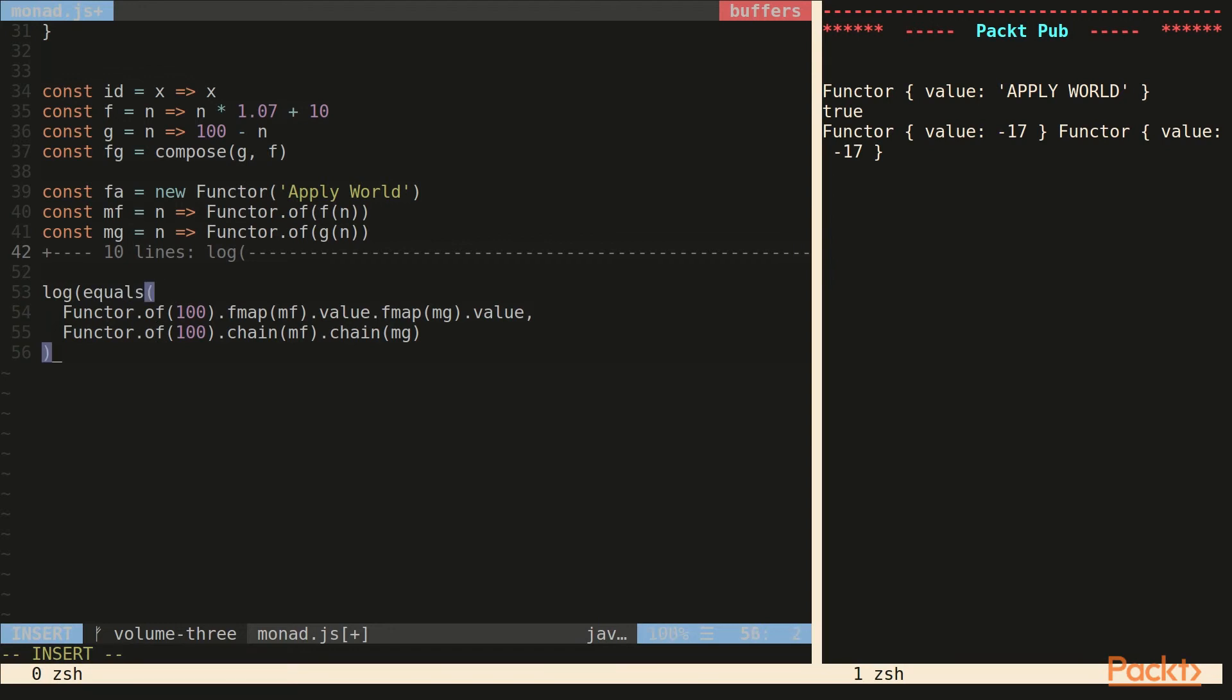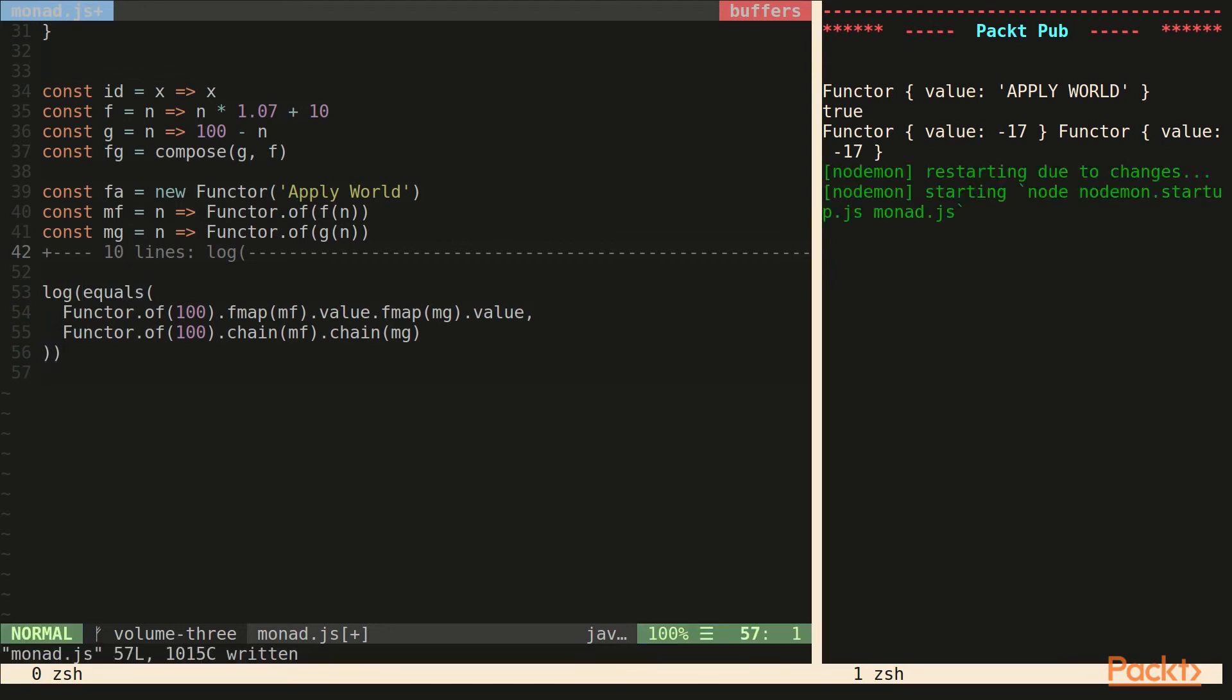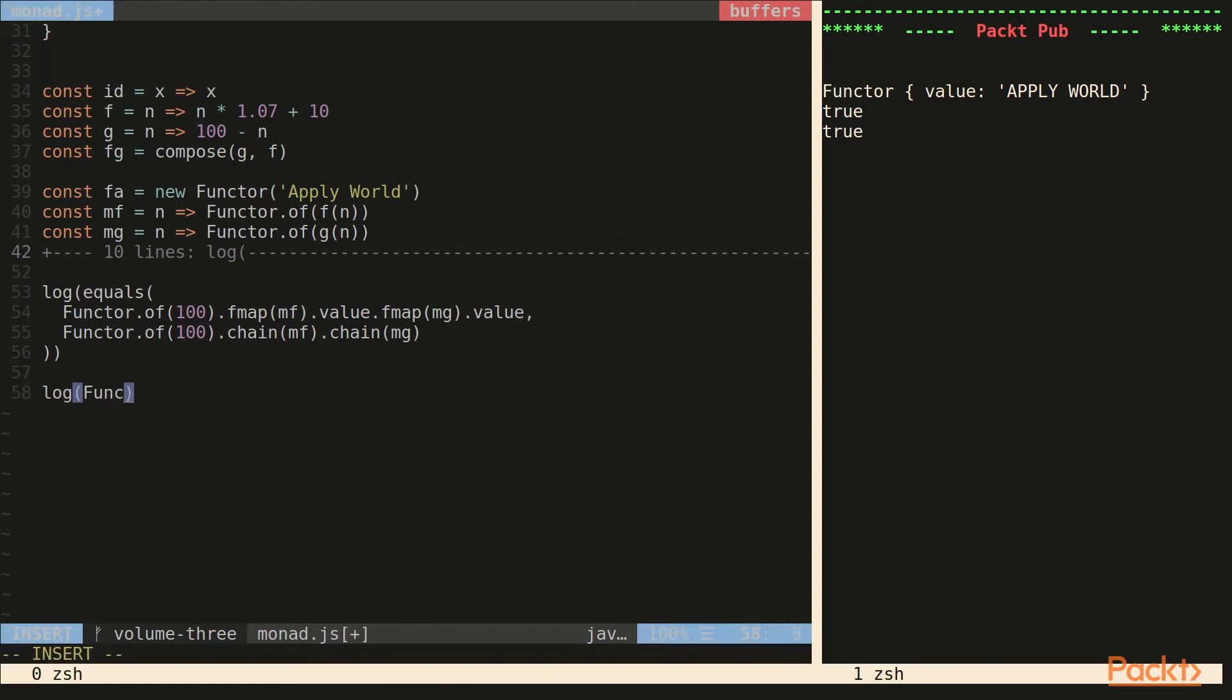The applicative function of can act like an identity for the chain function. So if we have a monad and we chain to the monad's of function without calling it, we'll just get the same monad back.